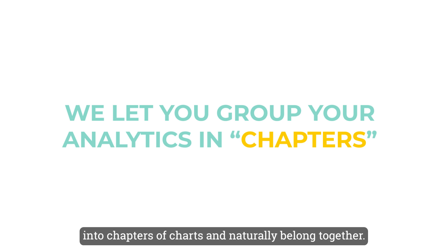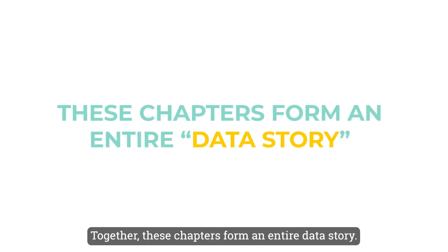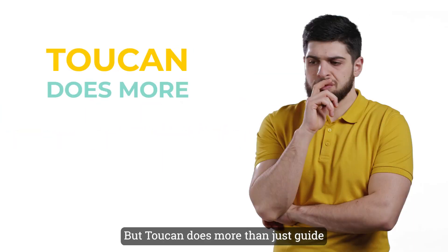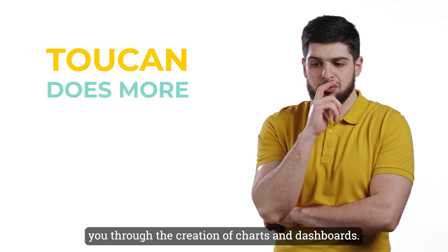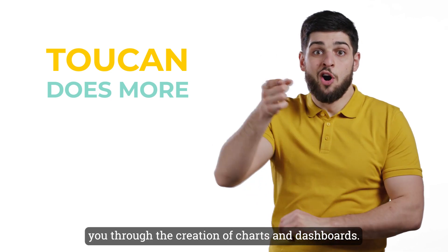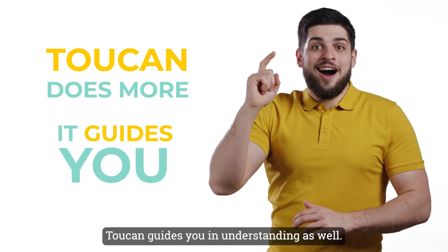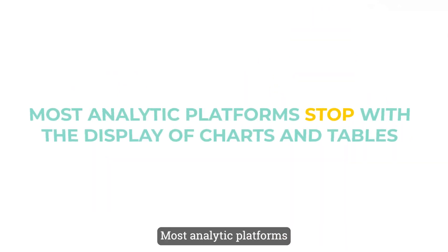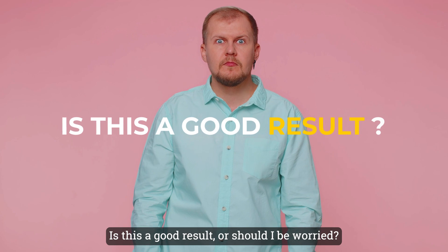Together, these chapters form an entire data story. But Toucan does more than just guide you through the creation of charts and dashboards. Toucan guides you in understanding as well. Most analytic platforms stop by the display of charts and tables, leaving you to guess what it all means. Is this a good result or should I be worried? When did this data get refreshed? How is this calculated?